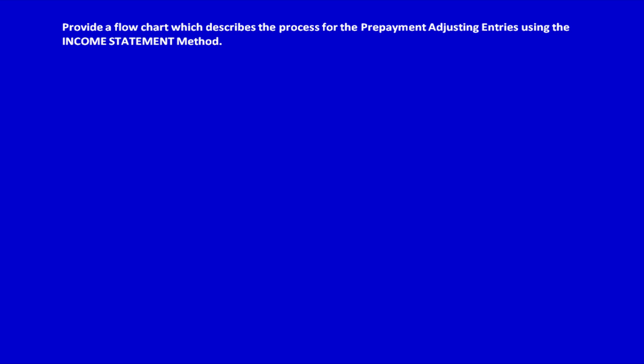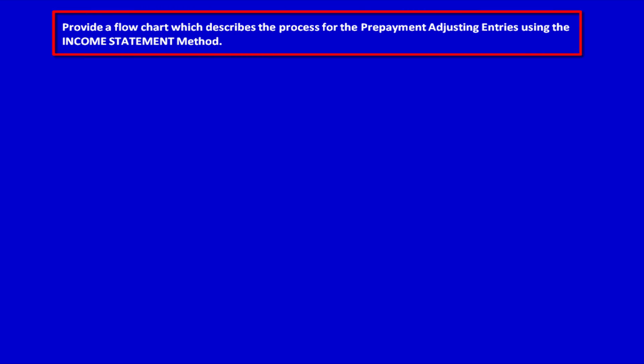We're back, and now we're going to discuss a new method for recording adjusting entries. Let's read the question first: provide a flowchart which describes the process for prepayment adjusting entries using the income statement method.